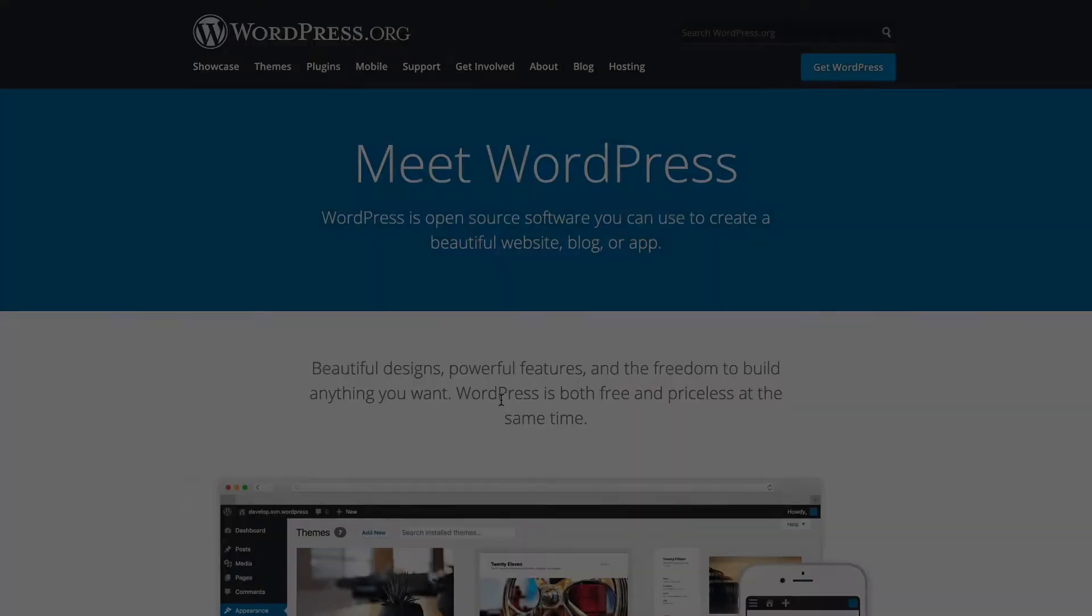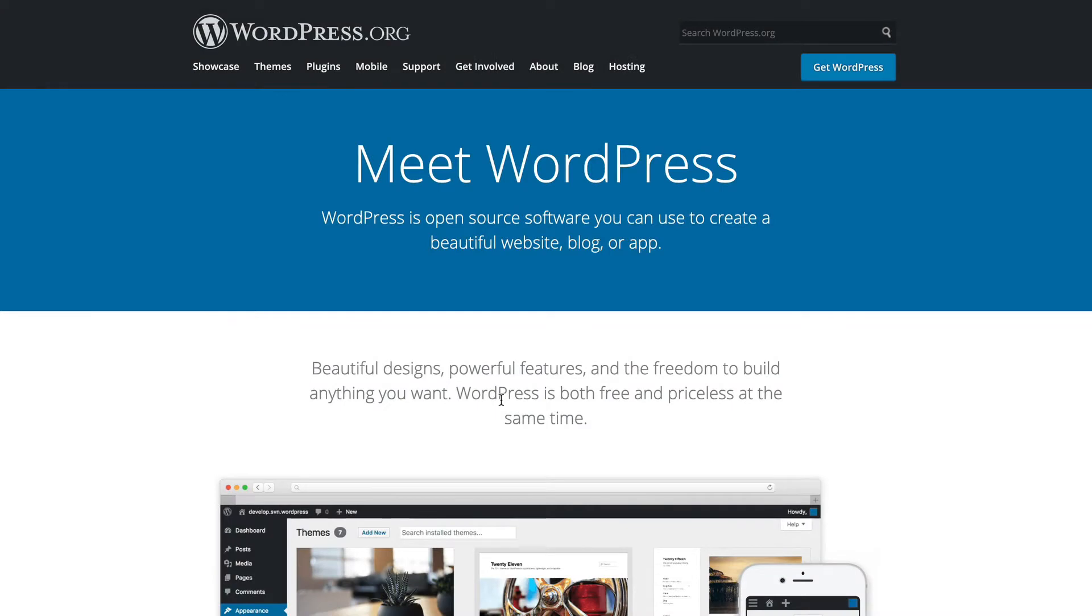To do this course you need a WordPress website. If you've already got a WordPress site, you can skip this lesson. If you haven't, keep watching. In case you don't know, WordPress is a platform for building websites.